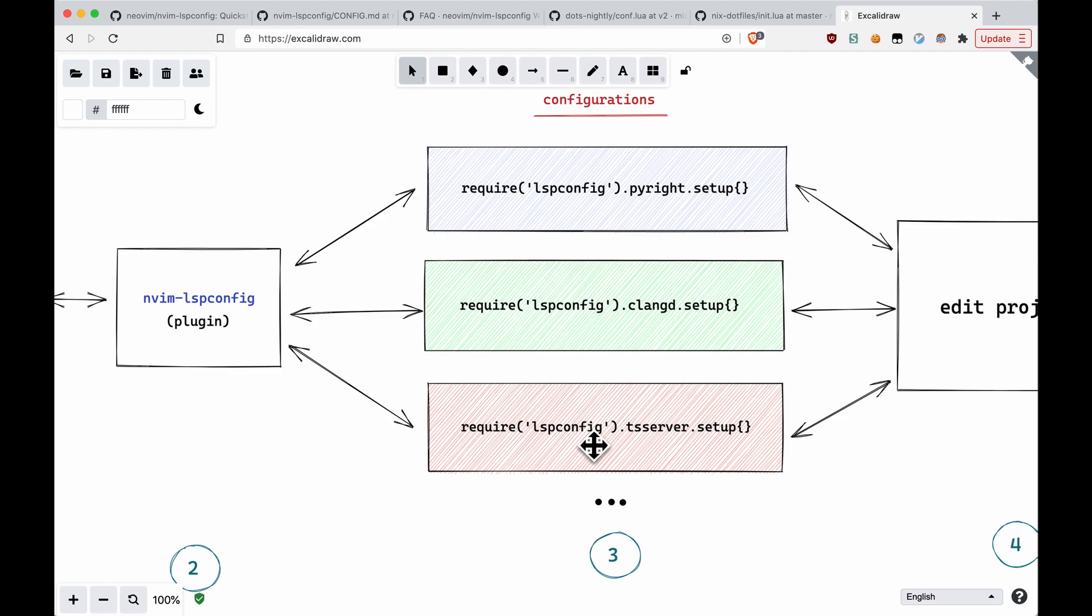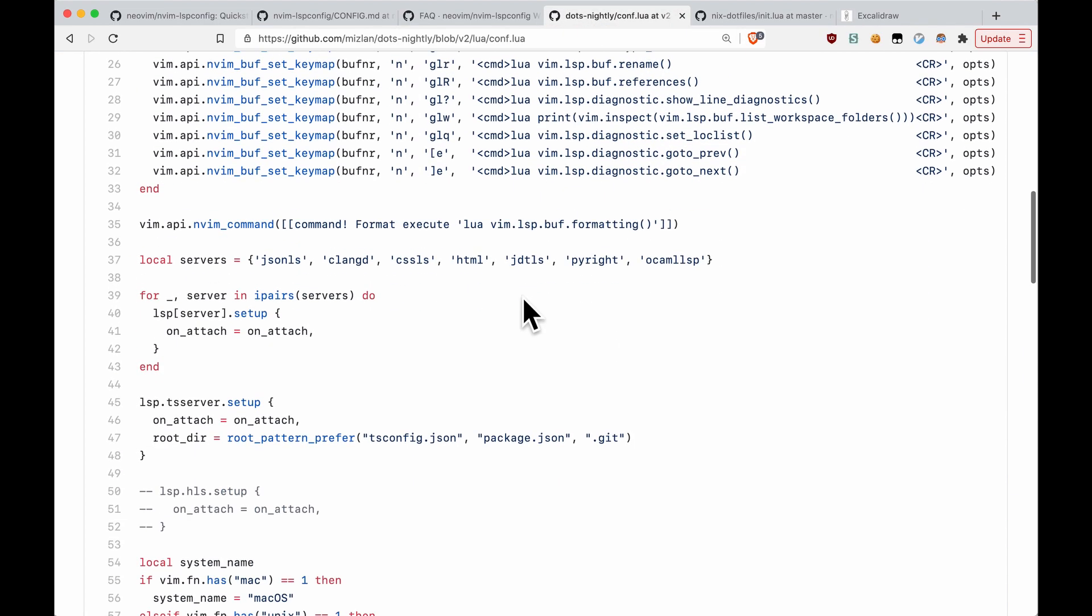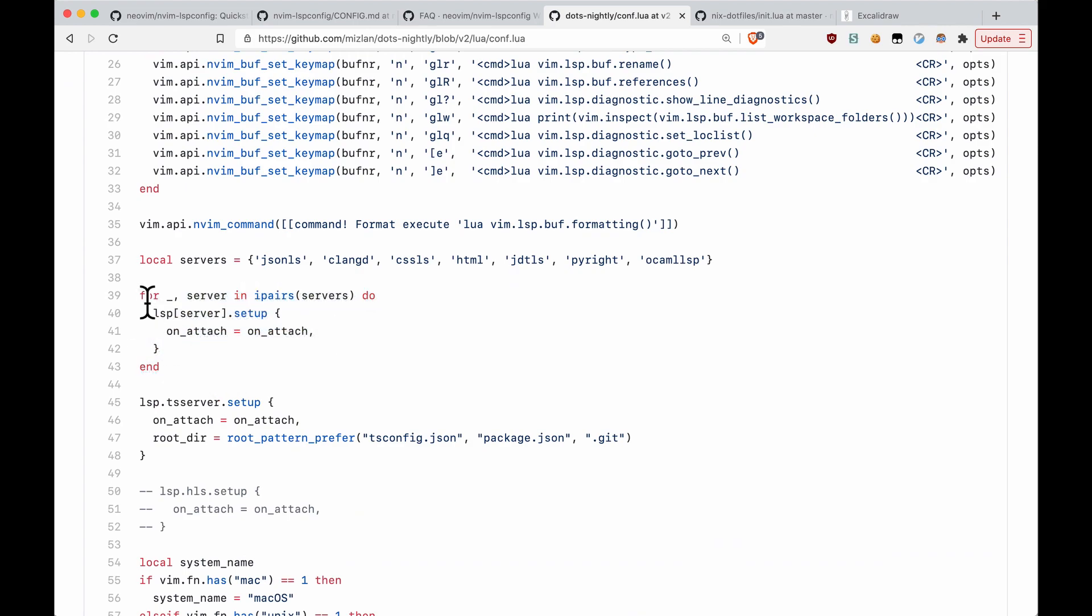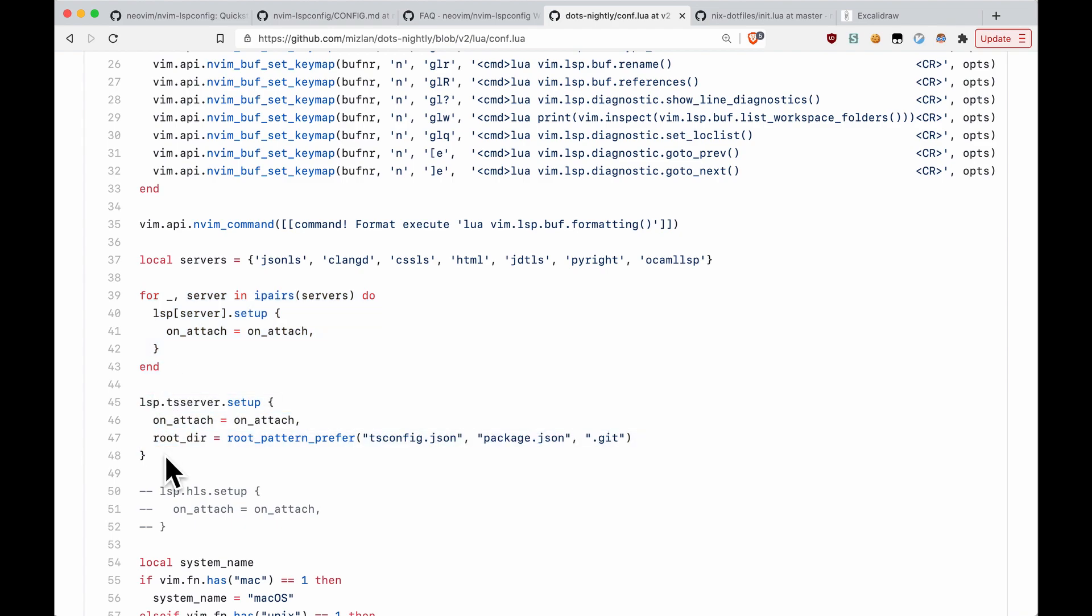Some of them you might want to specialize, so you might want to write them individually. The other ones you might just want to simply go over in a small loop and just do the default. So over here, I'm just running through most of my language servers and doing the default on-attach, but for TS server, I want to do something different. Hopefully that makes sense.